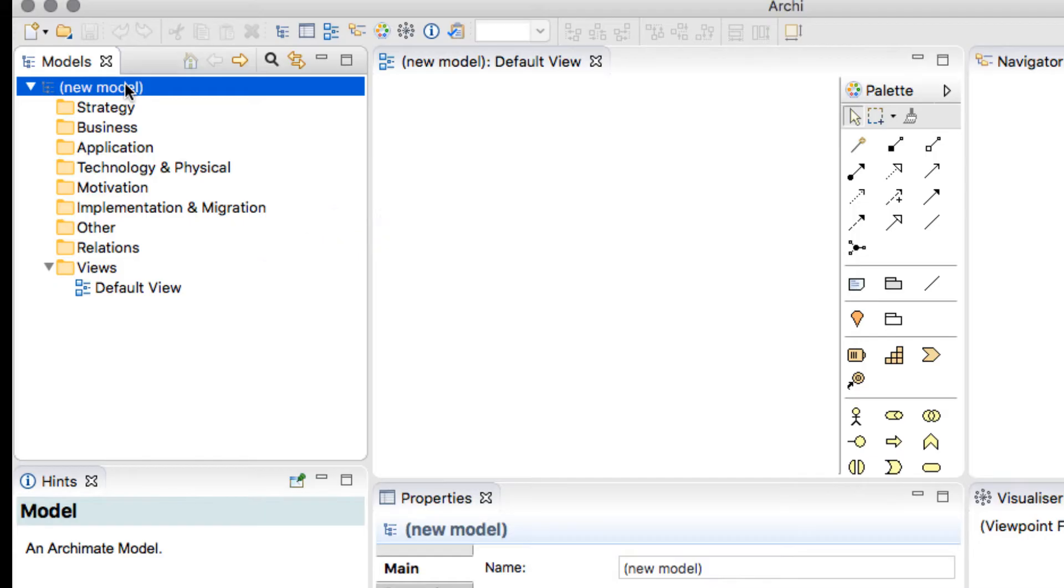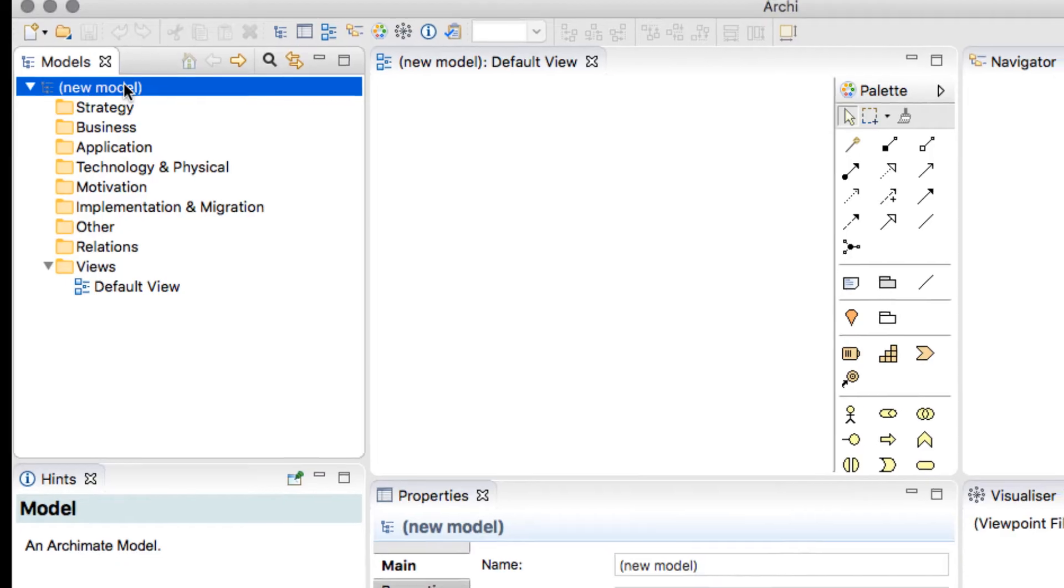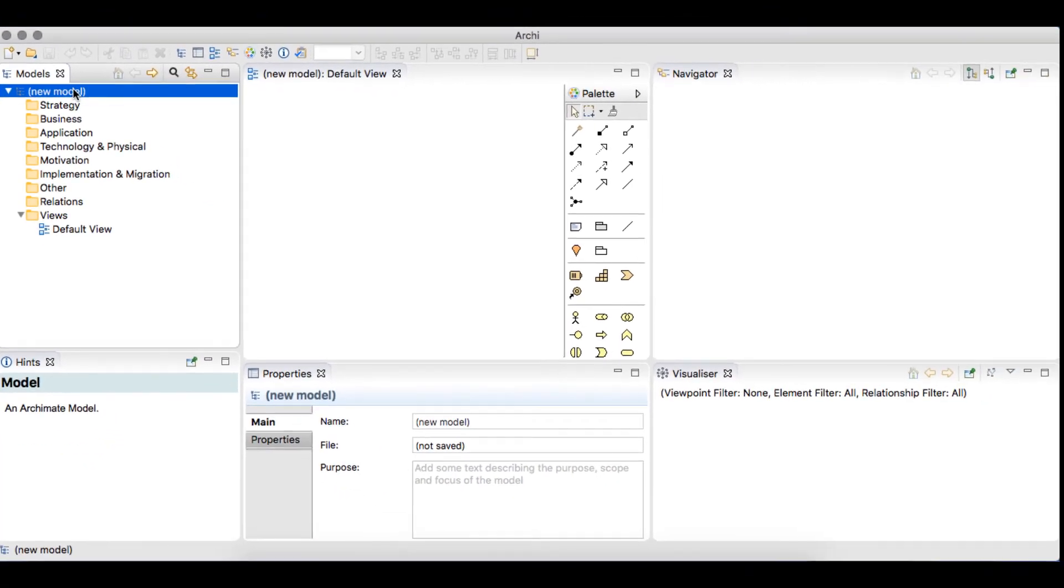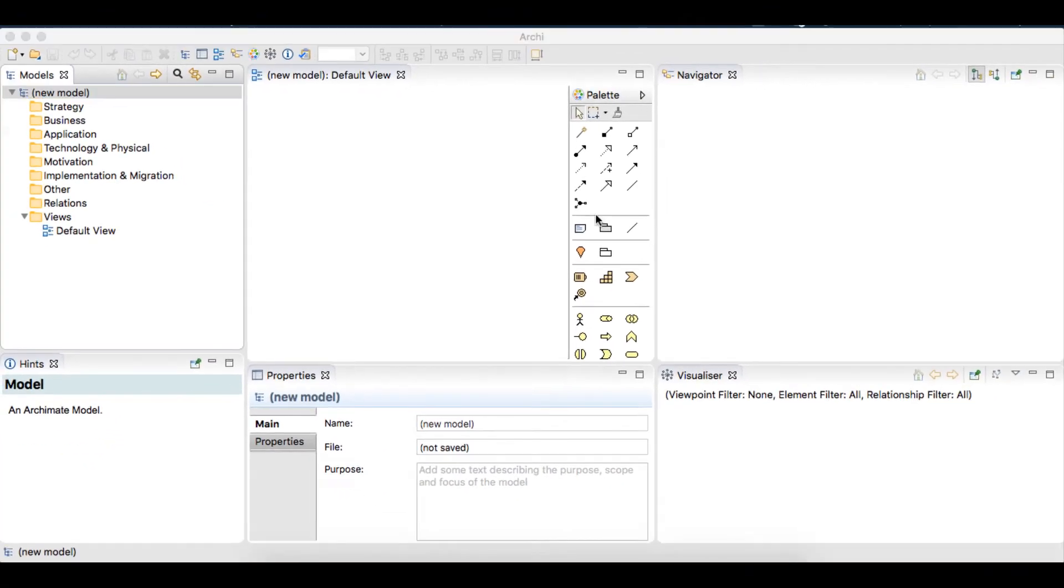The View object is where we create the diagrams based on the objects we create within our model. We can have multiple views open at any one time.